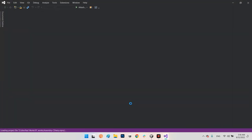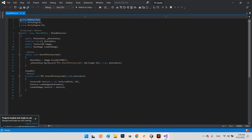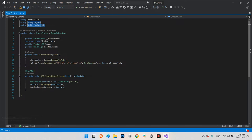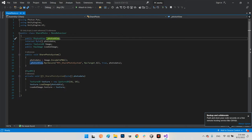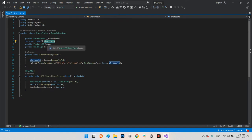Let's see what the functions of this sharing script look like. It's really simple. First you need to add 'using Photon.Pun' and 'using UnityEngine.UI'. Then we have four variables: a public PhotonView for the basic network reference, an internal byte array called photoData, the image I want to share, and a RawImage for the UI.